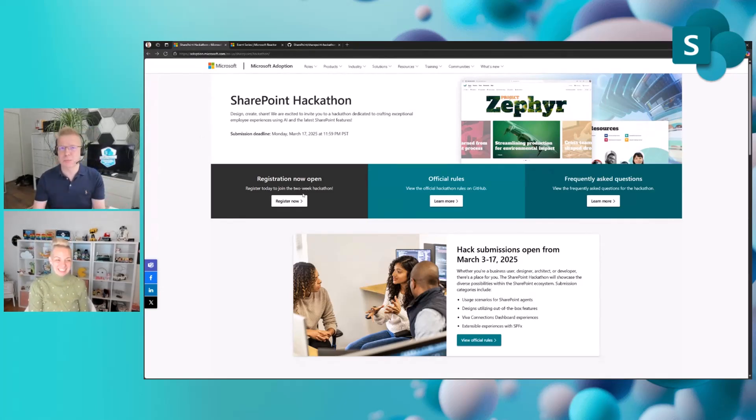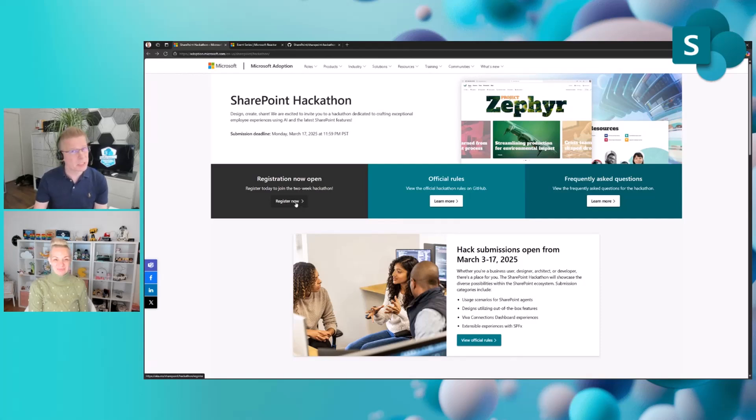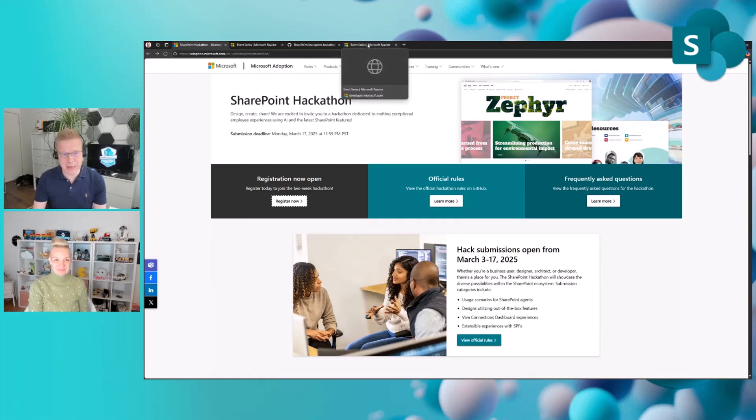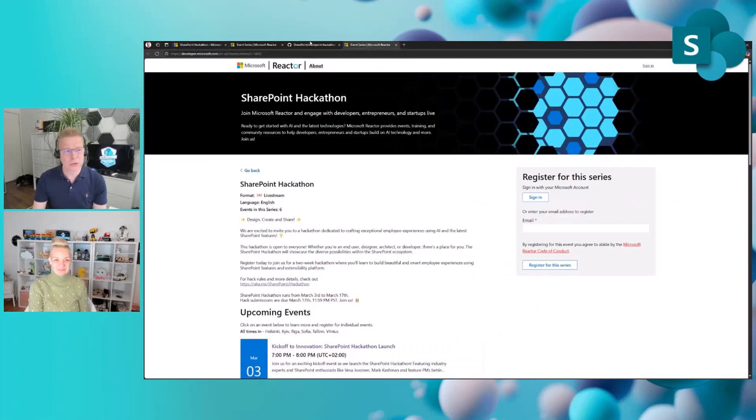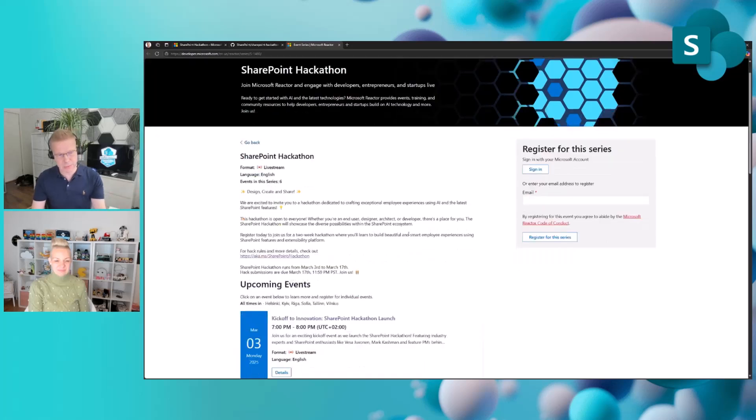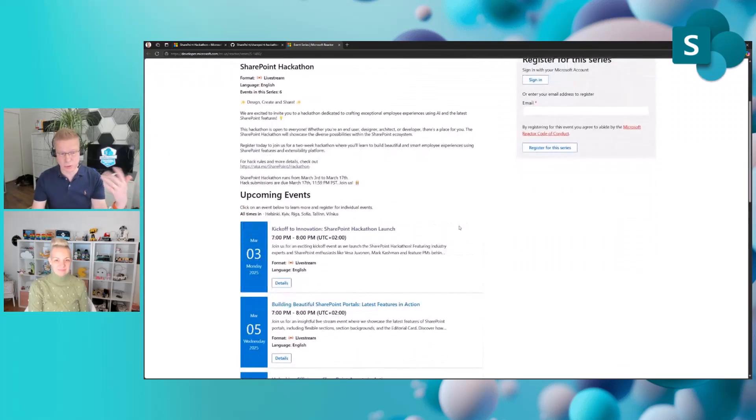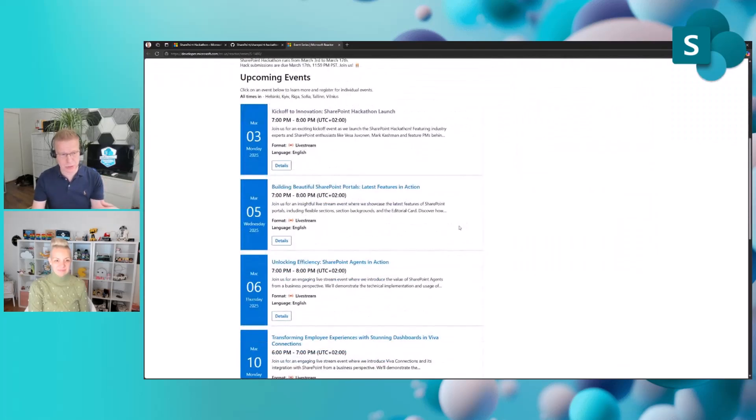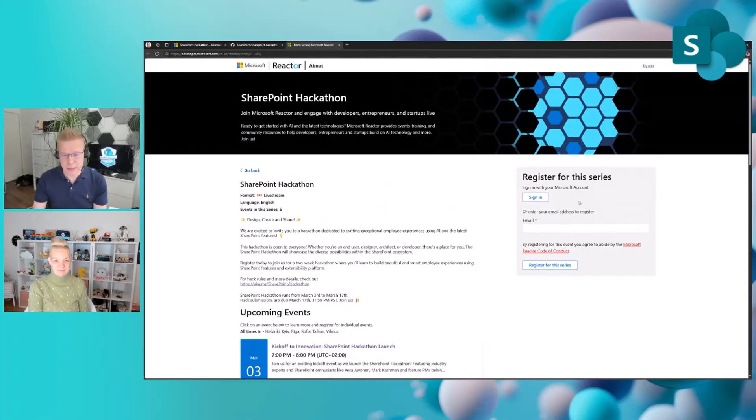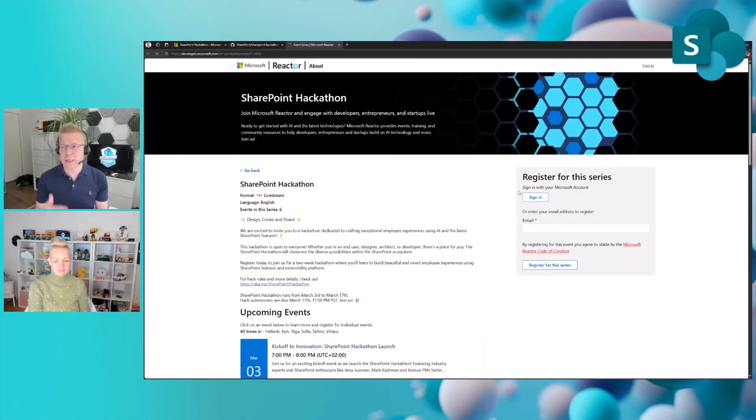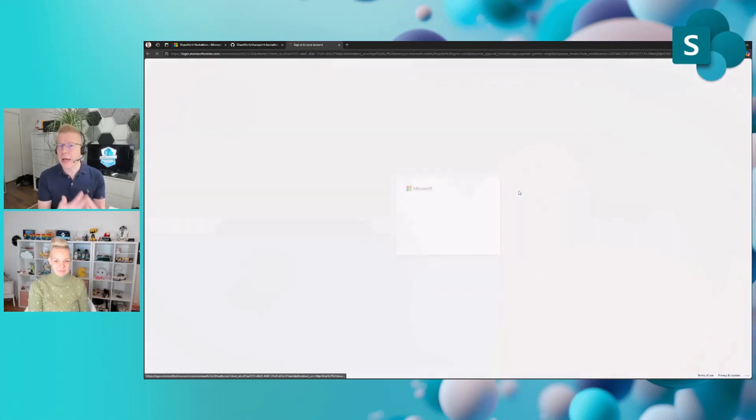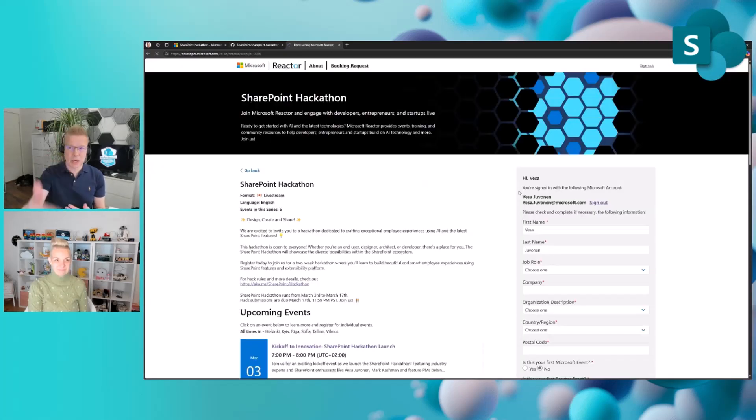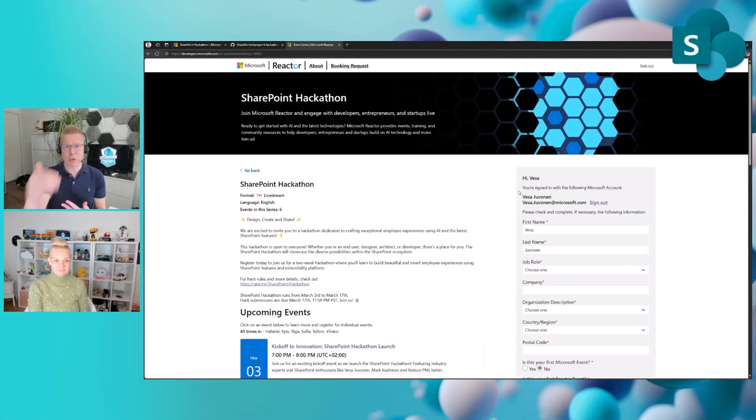Step by step, let me explain how this works. Step number one, if you're interested in submitting and getting involved—and please do—you need to register. The registration works through Microsoft Reactor. You go to the Microsoft Reactor registration page, and you will land here. It has all the same information from that page, and the live streams are mentioned where you can also subscribe.